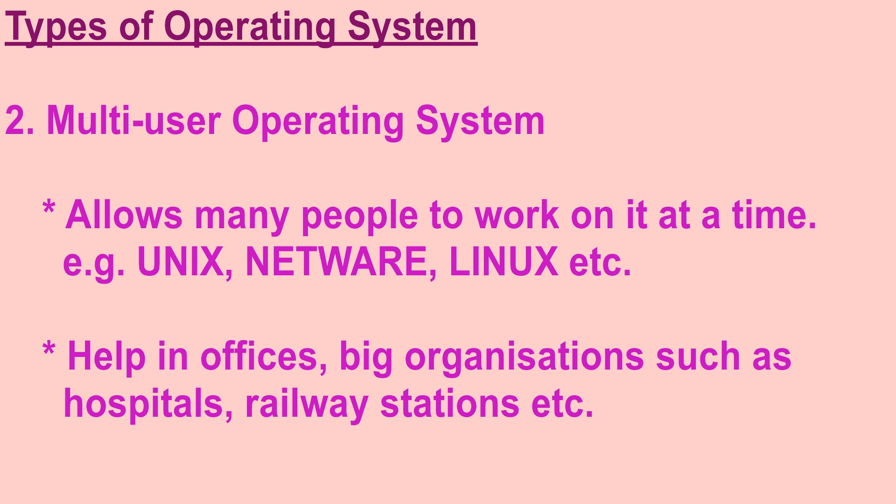Multi user operating systems mainly help in offices, big organizations, such as hospitals, railway stations, etc.